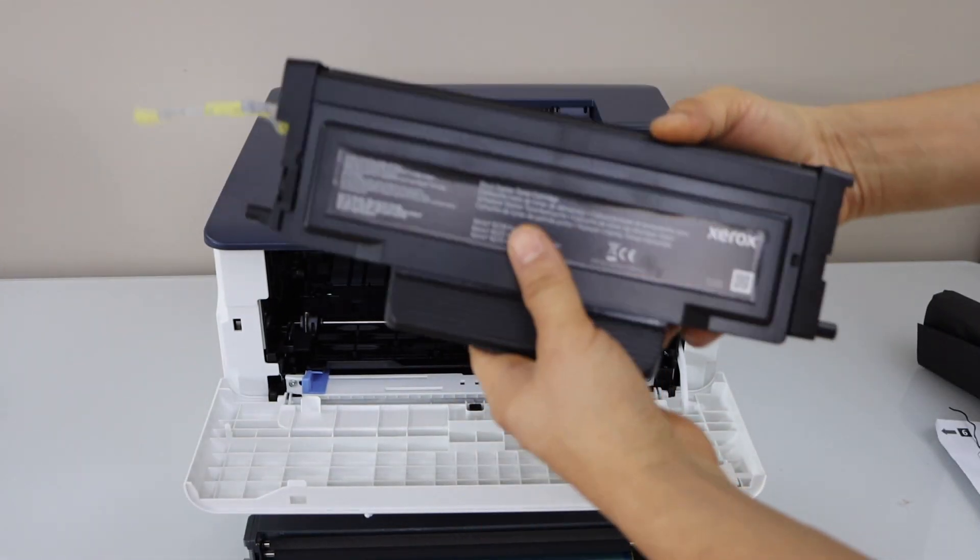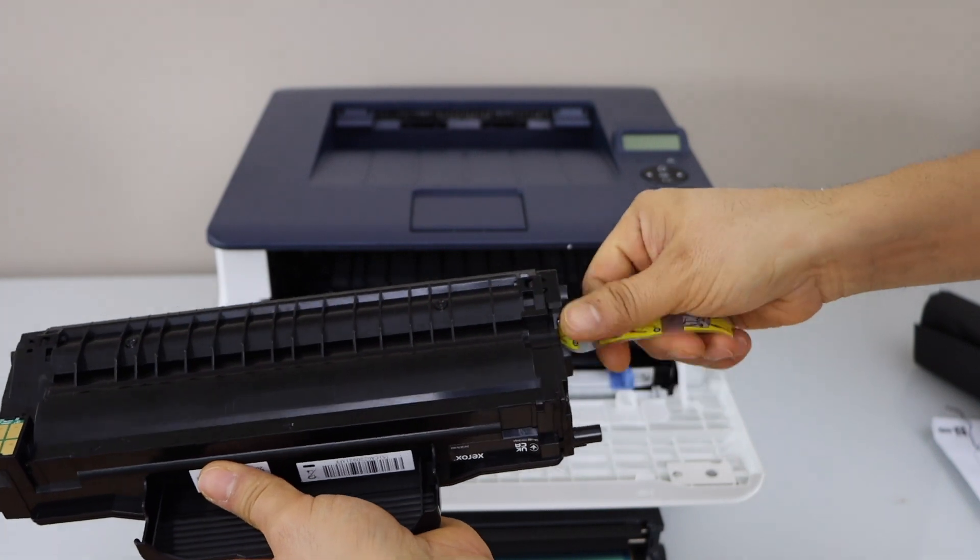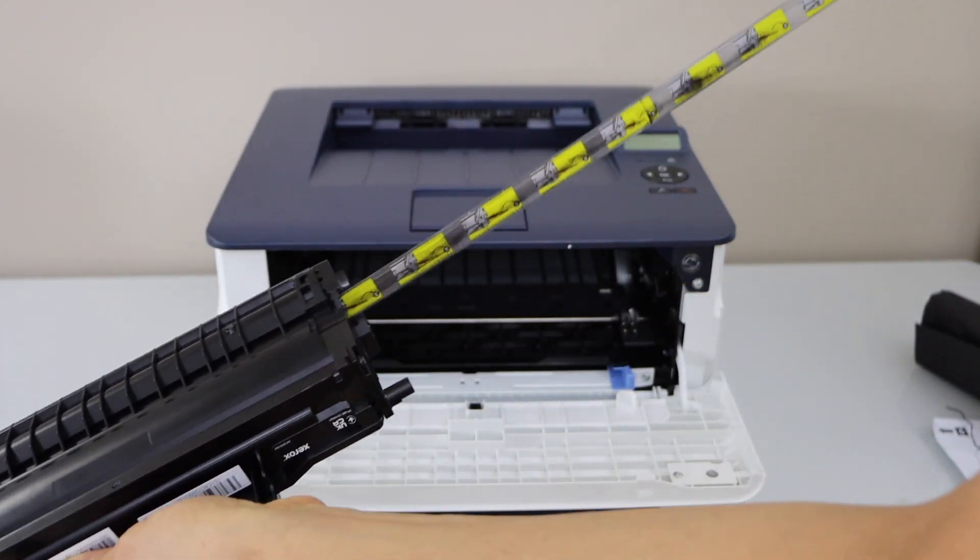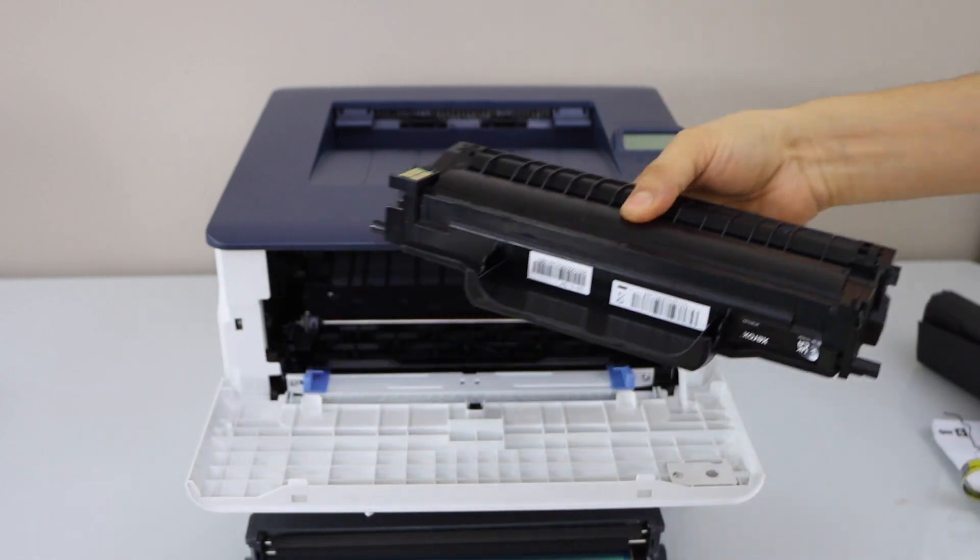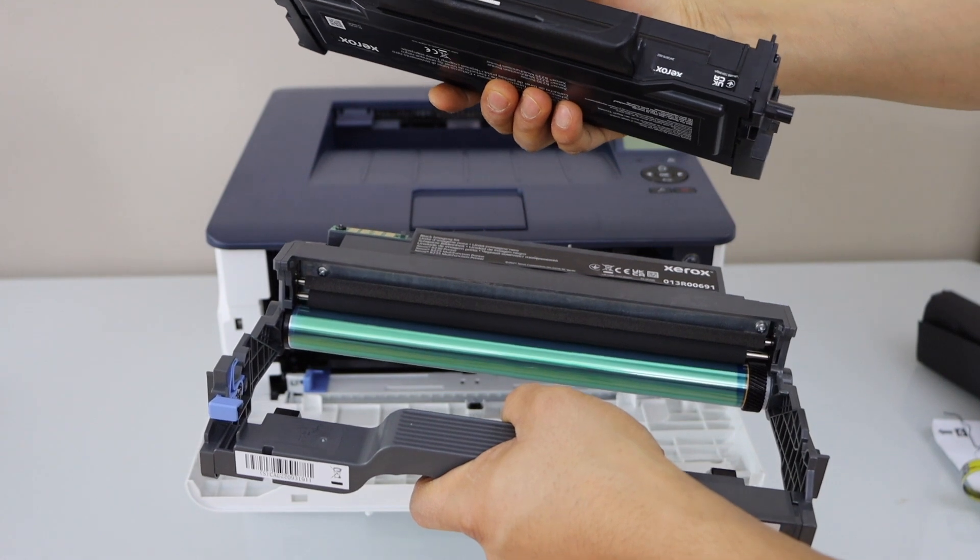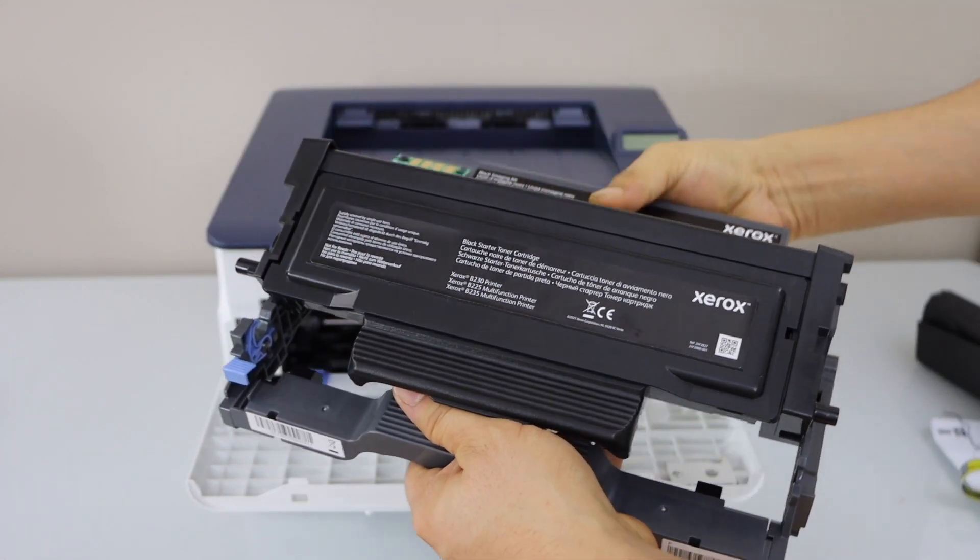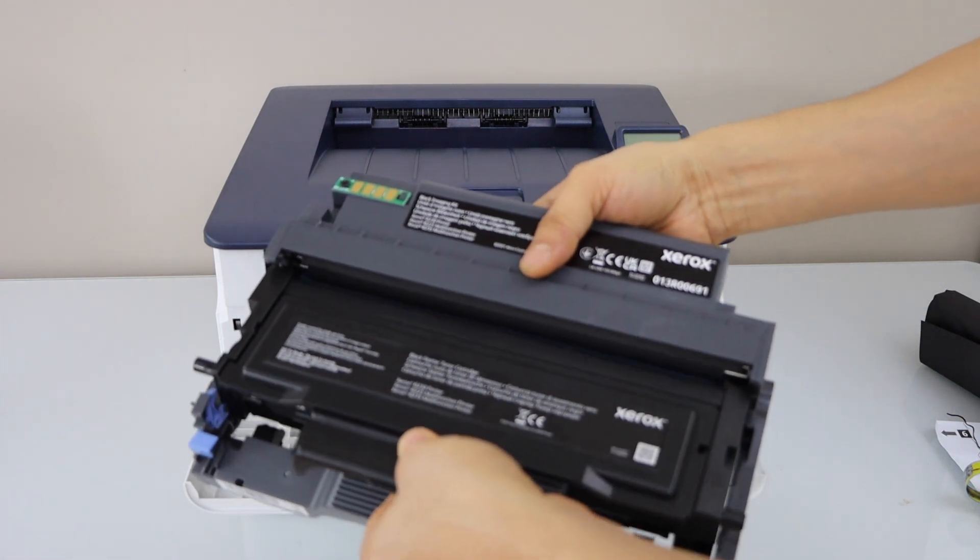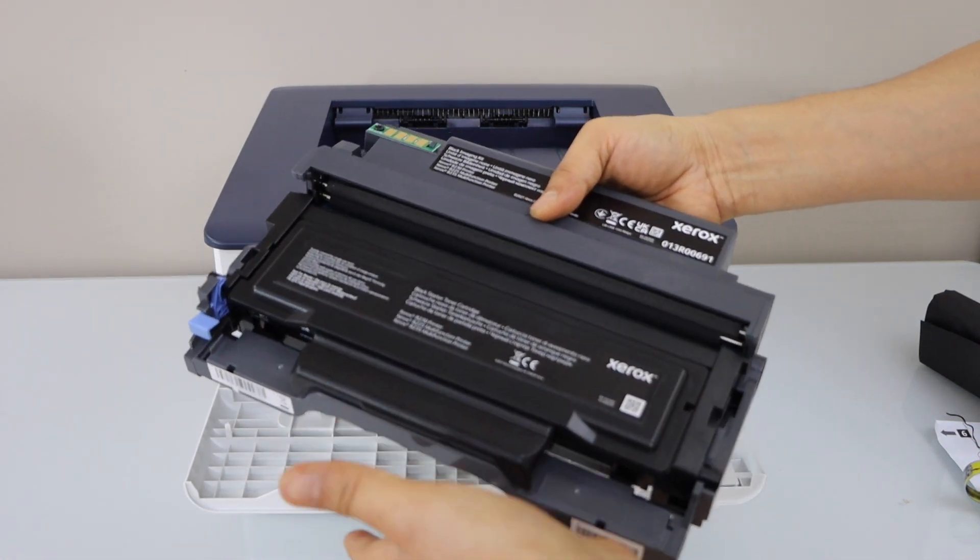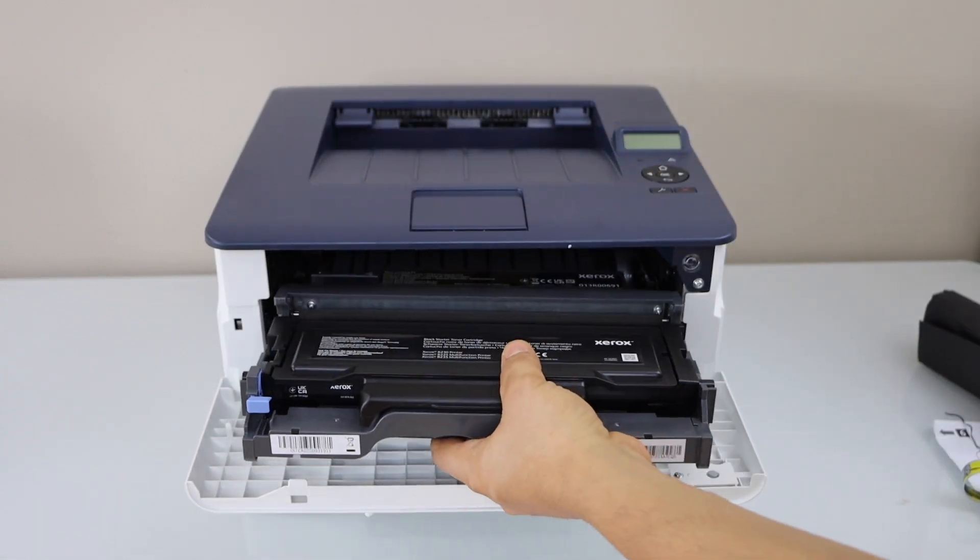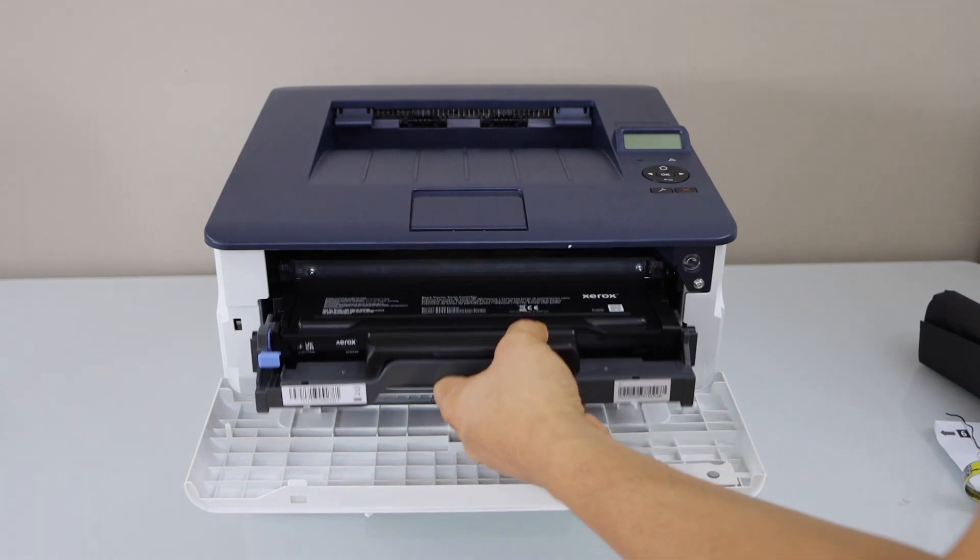Next step is to remove the stickers and tape from the toner. Now place it back inside. It slides in like this.